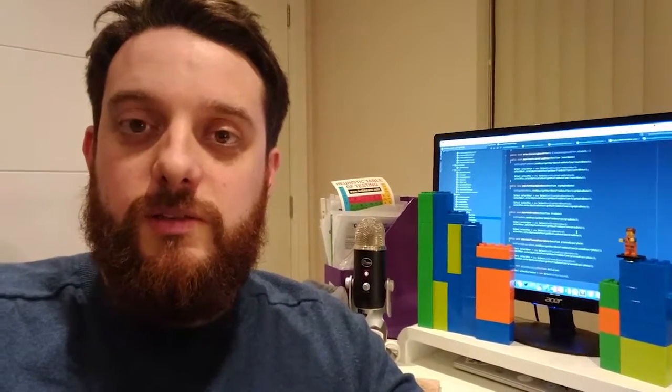Hi, it's Richard Bradshaw here, aka The Friendly Tester, and I wanted to give you an insight into my tutorial that I'm going to be hosting at Eurostar called Lego Web Driver.